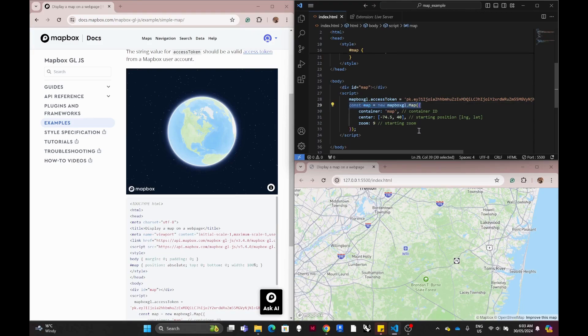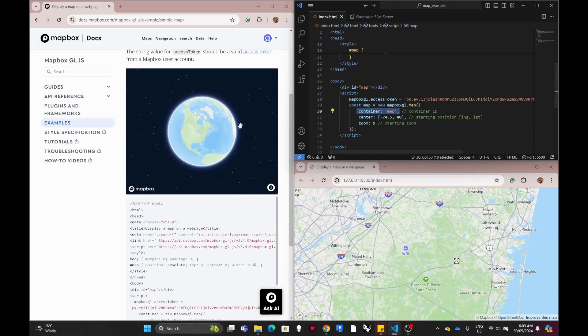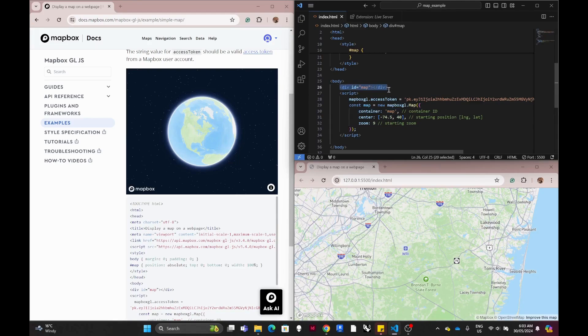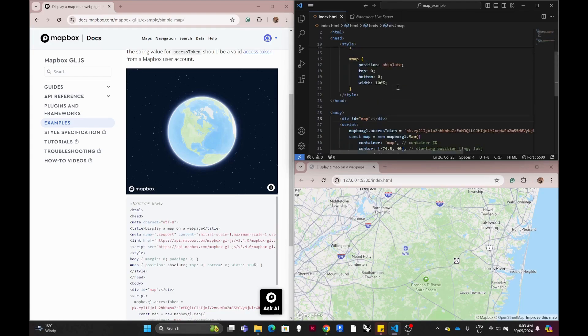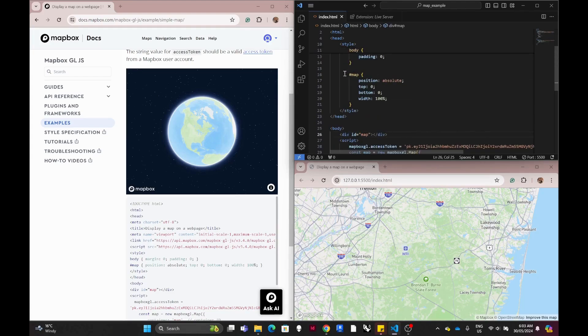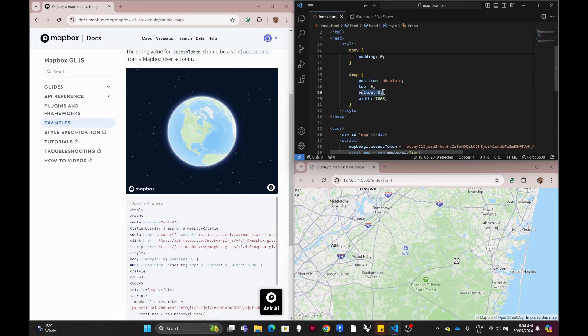So first we need the container, it's called map, and then we have the div. The div is what displays on your web page. You will remember to set the top and the bottom to zero and the width is 100% so it can display like full screen.